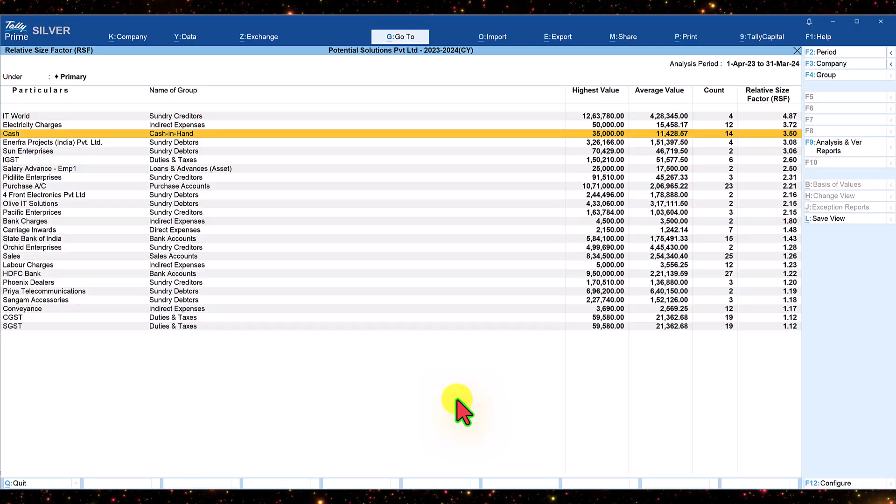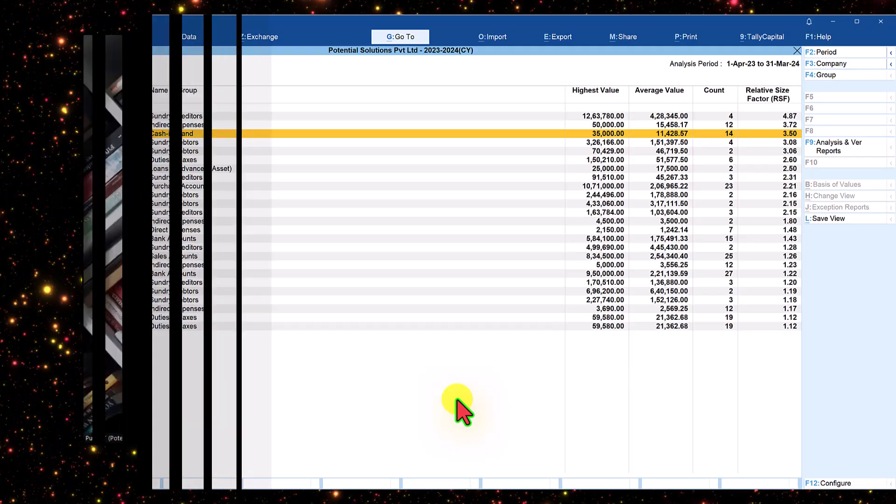I hope this report gives you a fair idea of how you can quickly look for exceptions — whether it is a genuine mistake or a fraudulent entry. With the electricity charges example, we saw an exception that we can also catch here if it was overlooked in a prior step. So this RSF report serves as a powerful additional check in the forensic audit process.